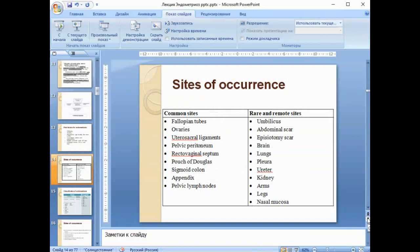Sites of occurrence of endometriosis. Common sites are the fallopian tubes, ovaries, uterosacral ligaments, rectovaginal septum, pelvic peritoneum, pouch of Douglas, sigmoid colon, appendix, and pelvic lymph nodes.